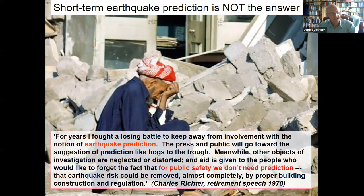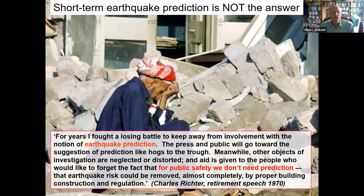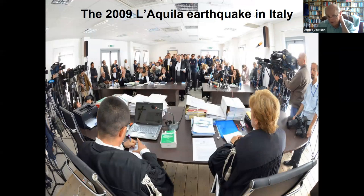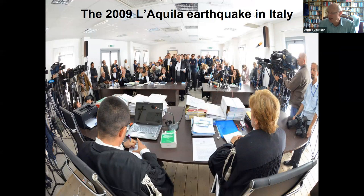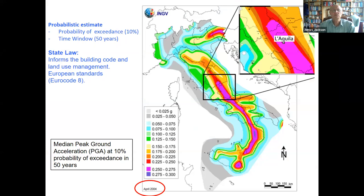This is a famous quote from Charles Richter when he retired — of the Richter magnitude scale — saying he fought a losing battle to keep away from the notion of earthquake prediction: 'the press and public go towards the suggestion of prediction like hogs to the trough; meanwhile other objects are neglected; aid is given to people who would like to forget that for public safety you don't need prediction, you need proper building construction and regulation.' This was brought home in the 2009 L'Aquila earthquake in central Italy, which killed about 300 people, and the local population were really angry with seismologists for not predicting it.